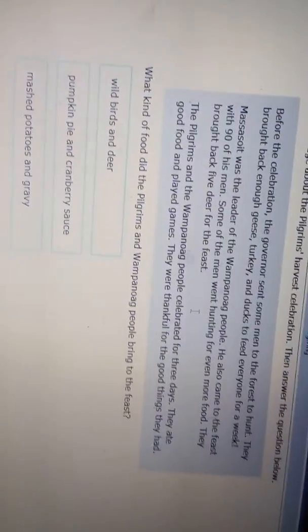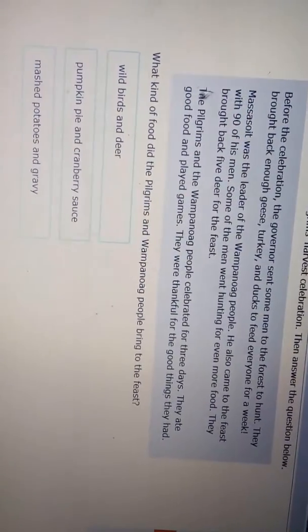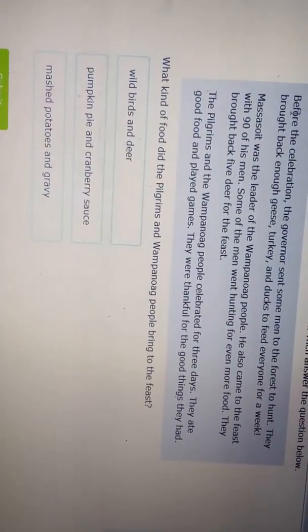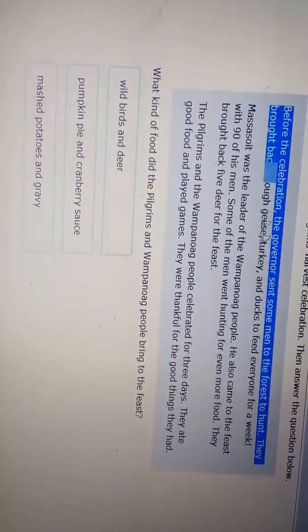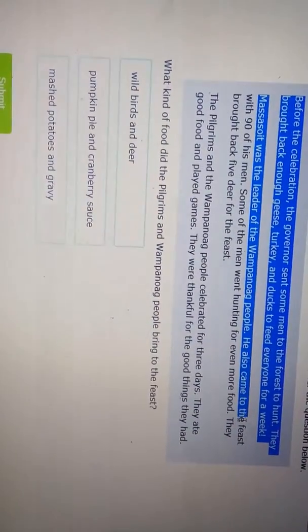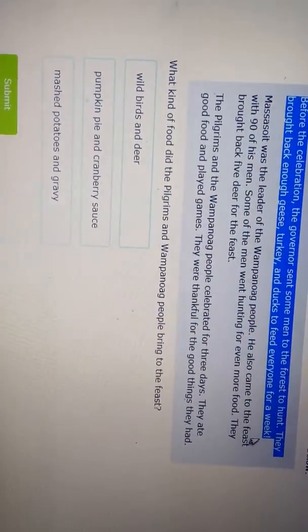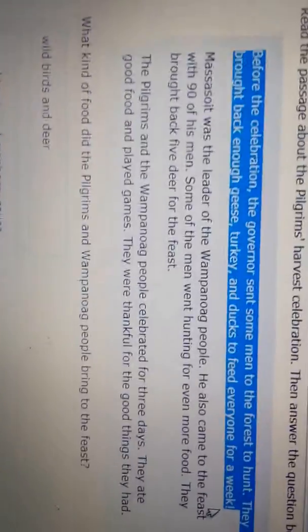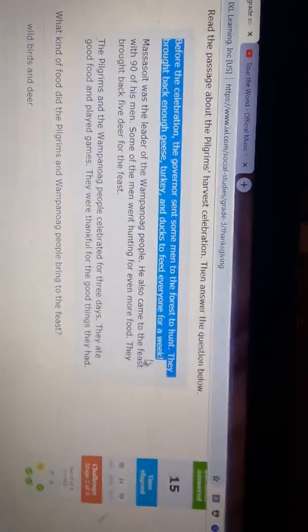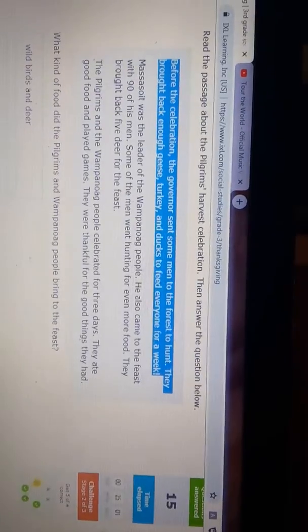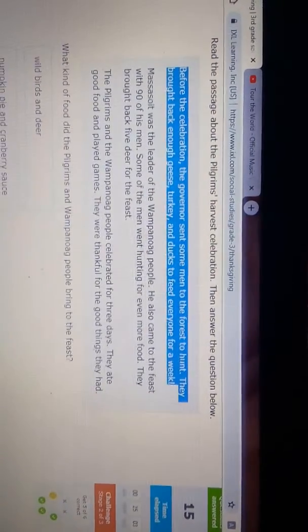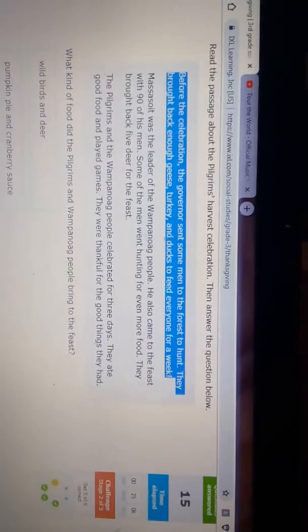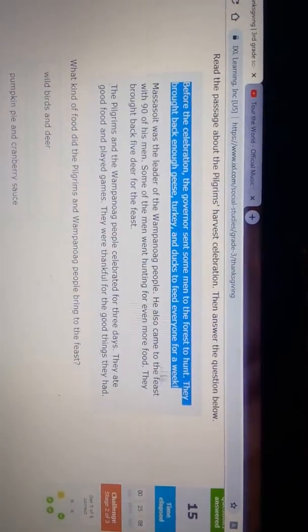If we read this passage right here, this paragraph right here, it says what they had. Before the celebration, the governor sent some men to the forest to hunt. They brought back enough geese and turkey and ducks to feed everyone.